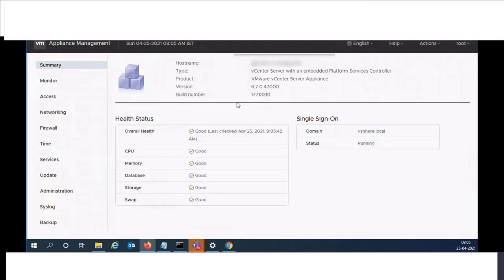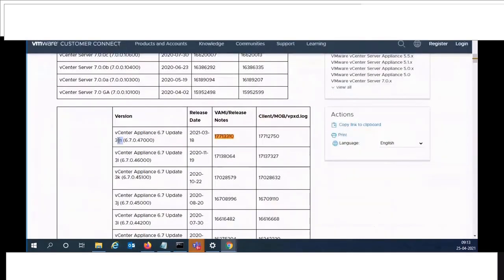On the summary page you can see that vCenter has been upgraded. Confirm it with build number.